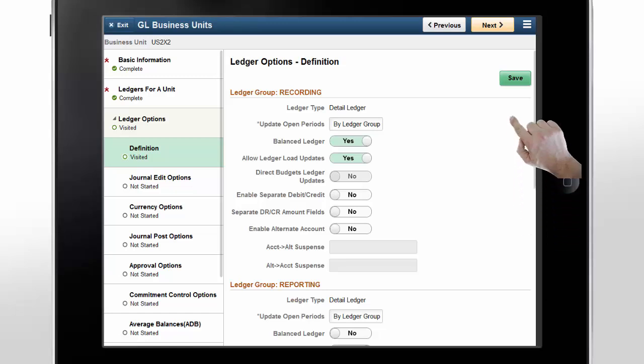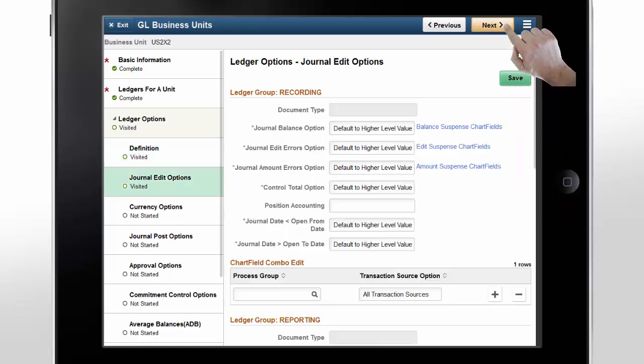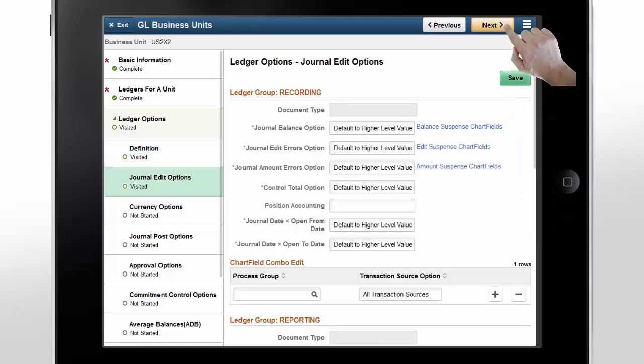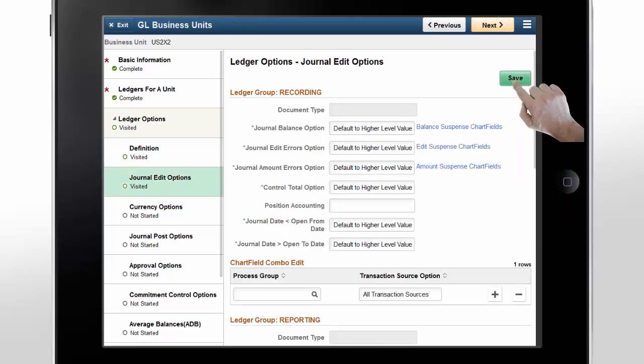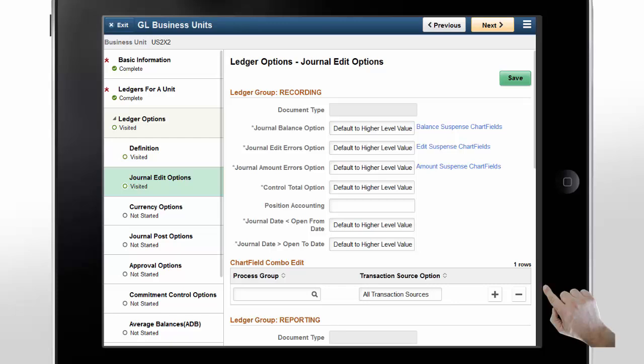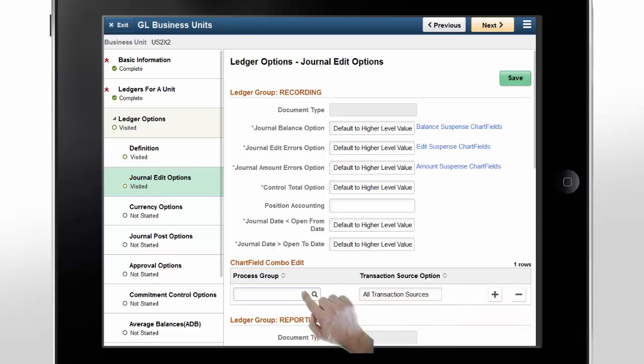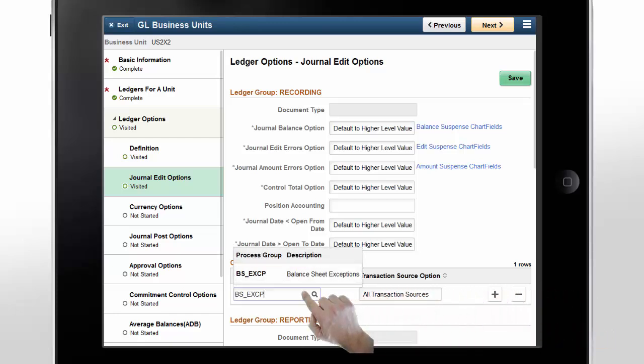Tap Next to go to the Journal Edit Options step. This step also allows you to link any combination editing group to ledger groups. In this example, a balance sheet exception combination editing group is needed for the recording ledger group. Tap Save.